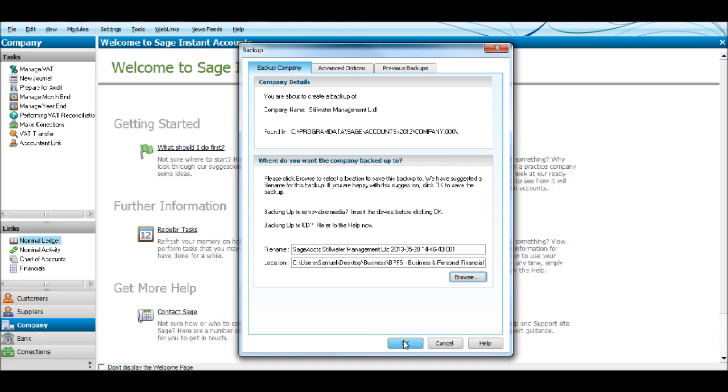It depends on how much data you have on Sage. It depends on how long it's going to take to backup your data. But even if you have thousands of transactions on Sage, it doesn't take more than a few minutes to backup your data. So it's something you can do quite regularly and it doesn't take too much of your time.